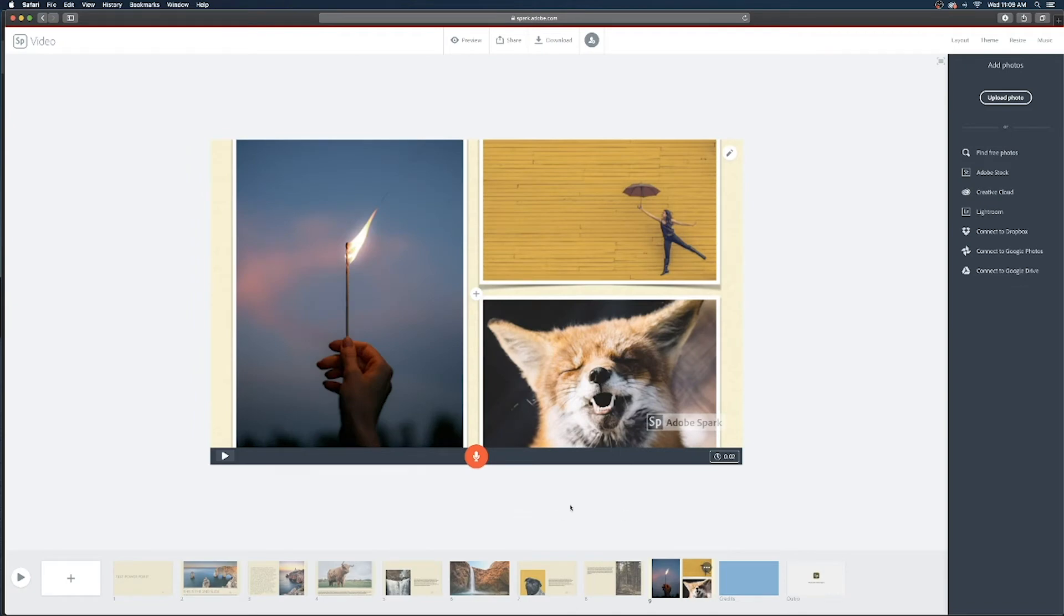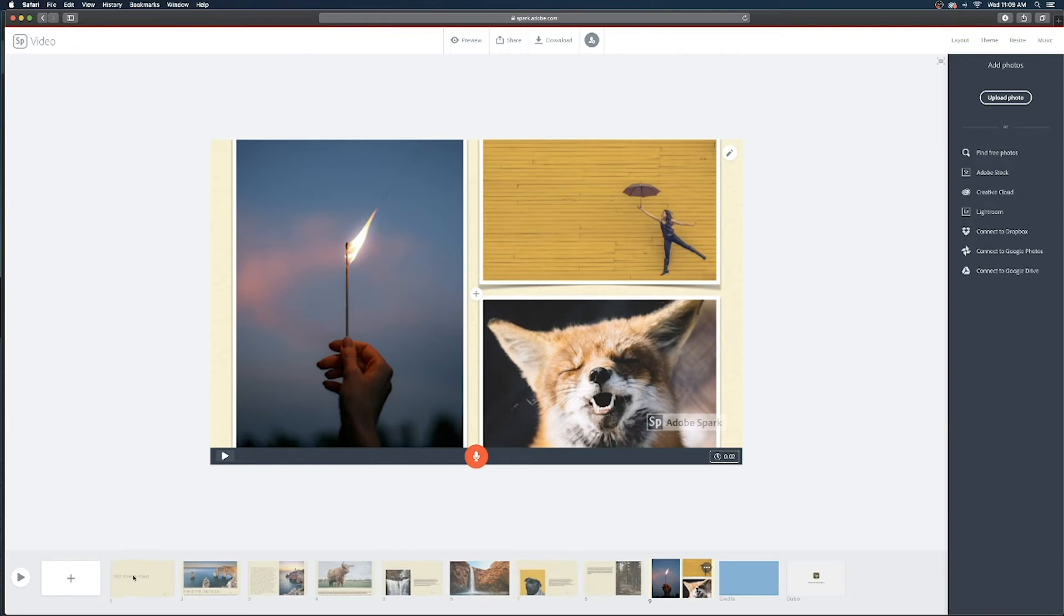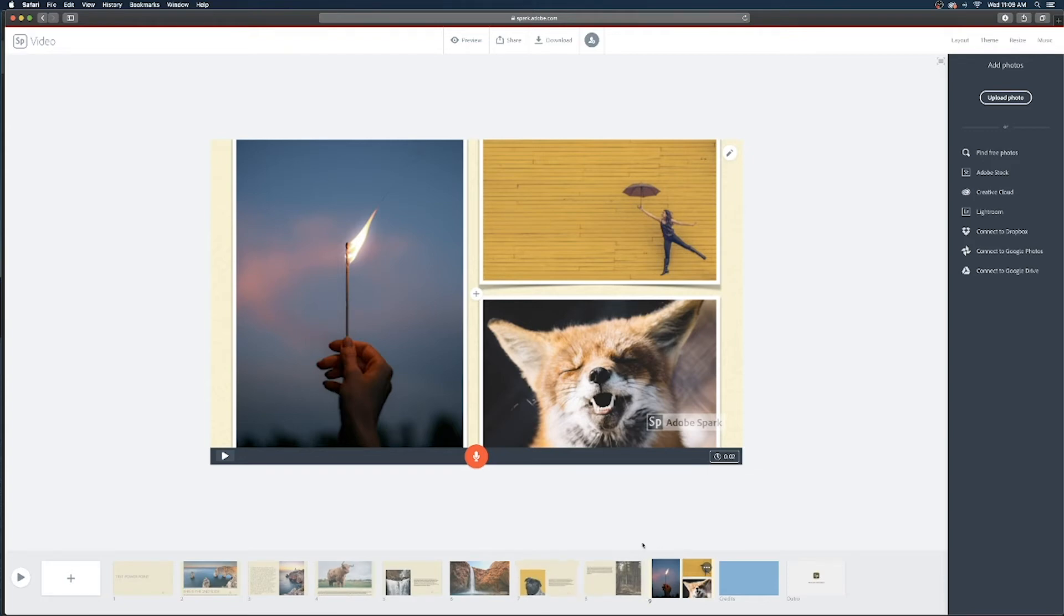So I've finished importing all the images from my previous PowerPoint presentation and I realized I didn't have enough slides in that template so I had to click on this little plus icon to give me a couple more slides to work with.